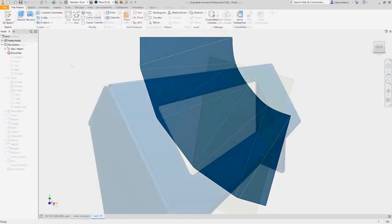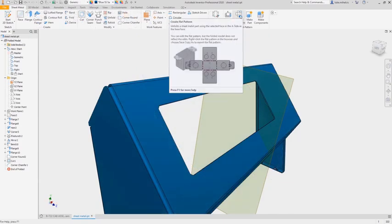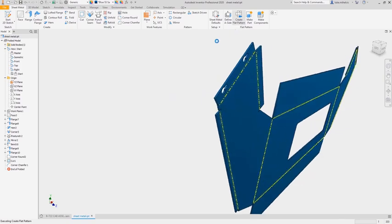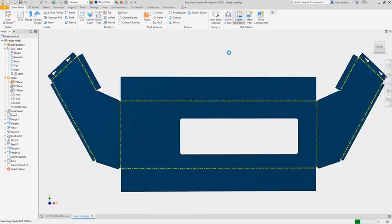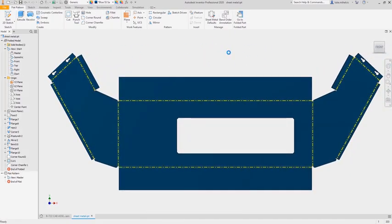Sheet metal flat patterns are generated with a simple click, and you can export those flat patterns in multiple formats for downstream use.